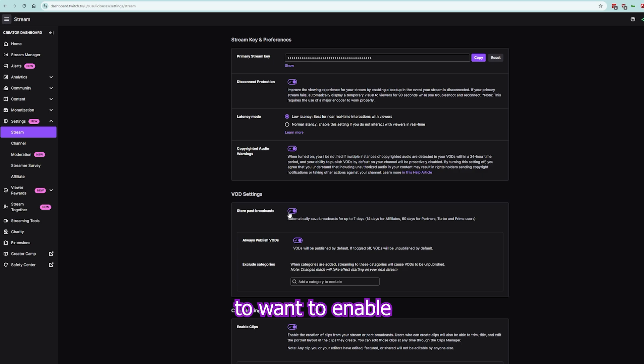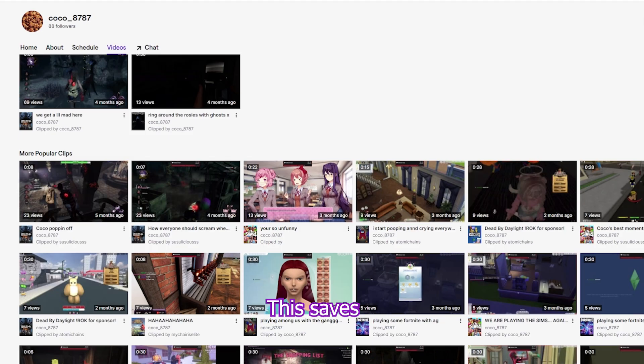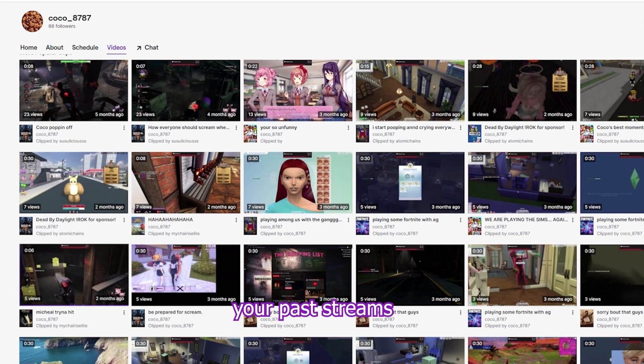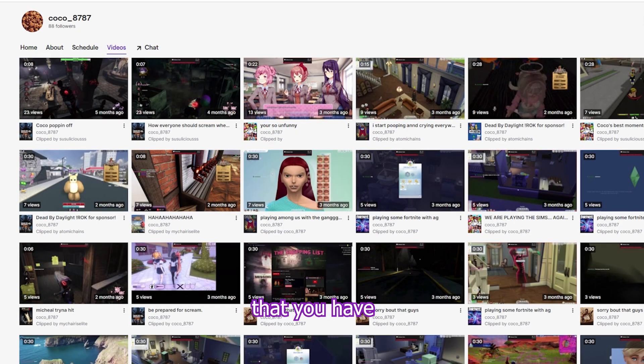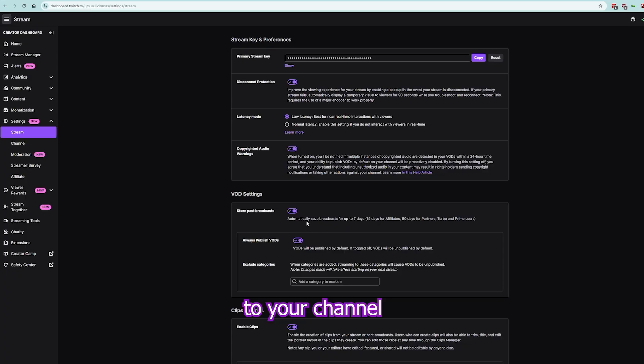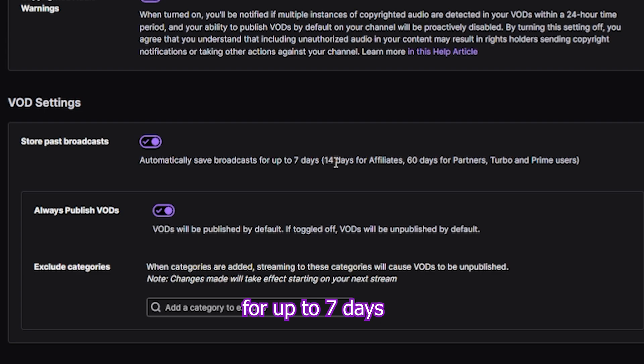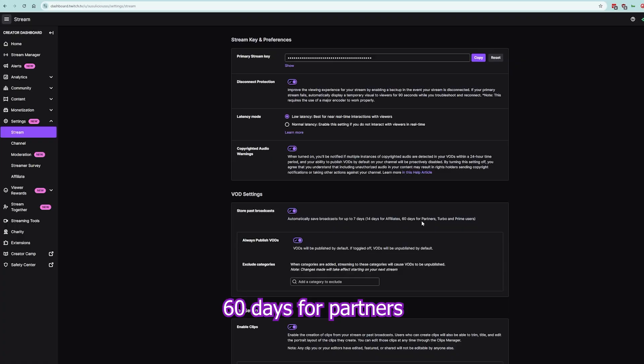You're going to want to enable Store Past Broadcasts. This saves your past streams that you have streamed on Twitch to your channel. It automatically saves broadcasts for up to 7 days, 14 days for affiliates, 60 days for partners.